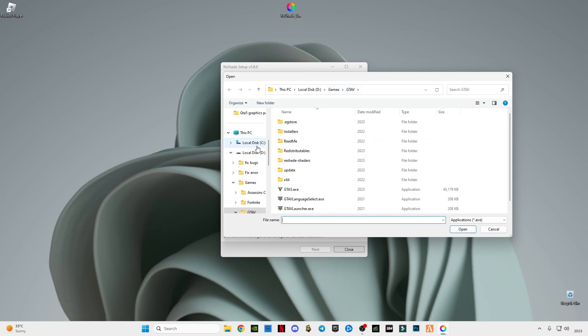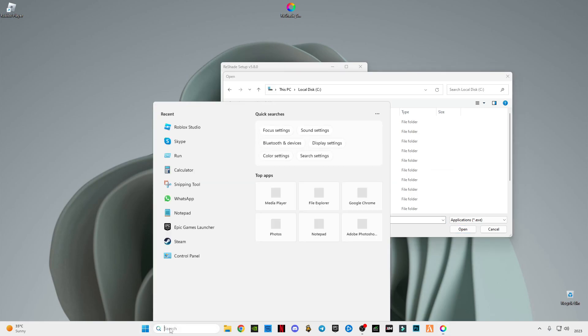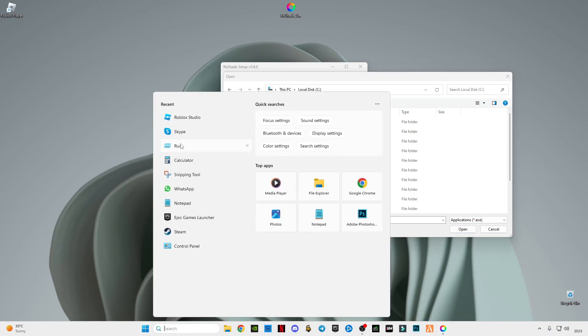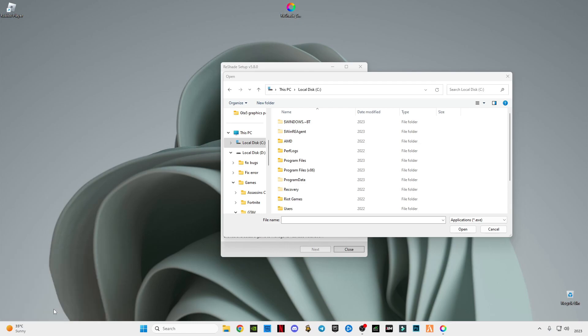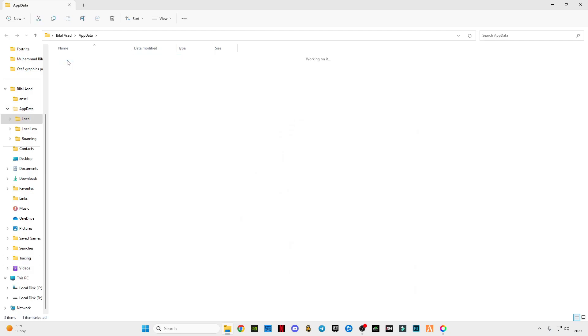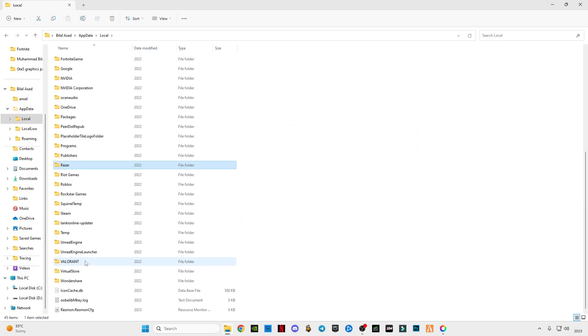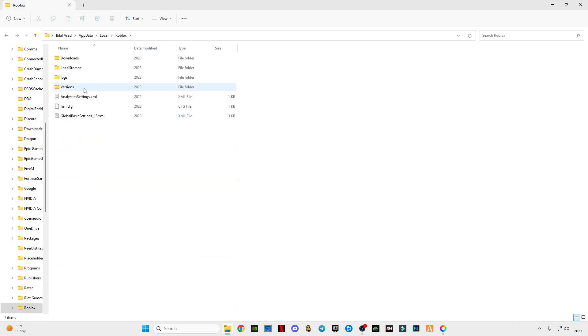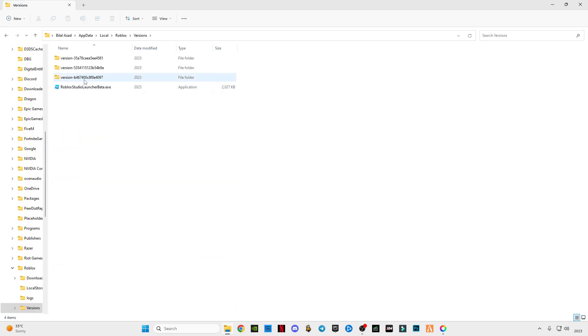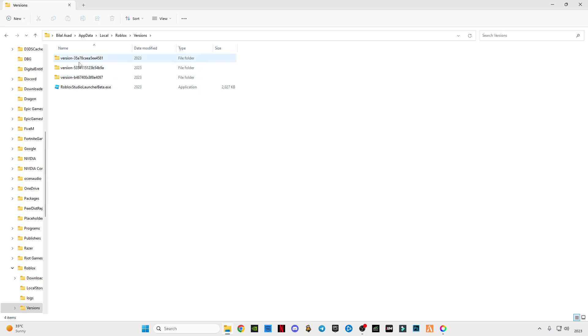First of all, select C drive, and after that go to the search bar, type 'Run', type 'AppData', click OK. Go to Local, find Roblox like this, open the Roblox folder, go to Versions. There must be more than one version, and I'm going to show you which one you have to select.